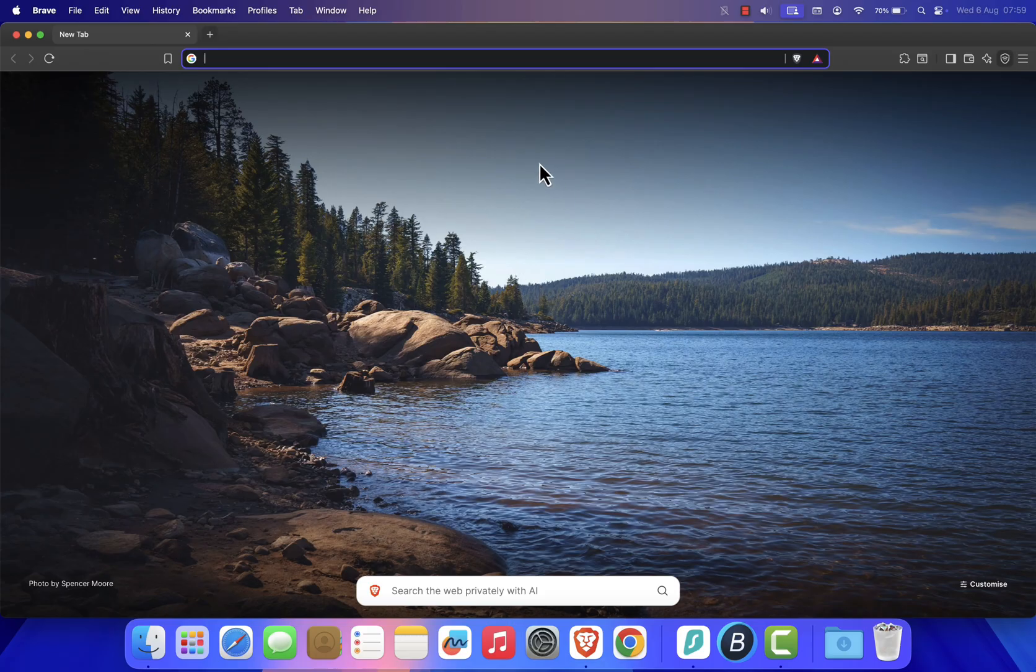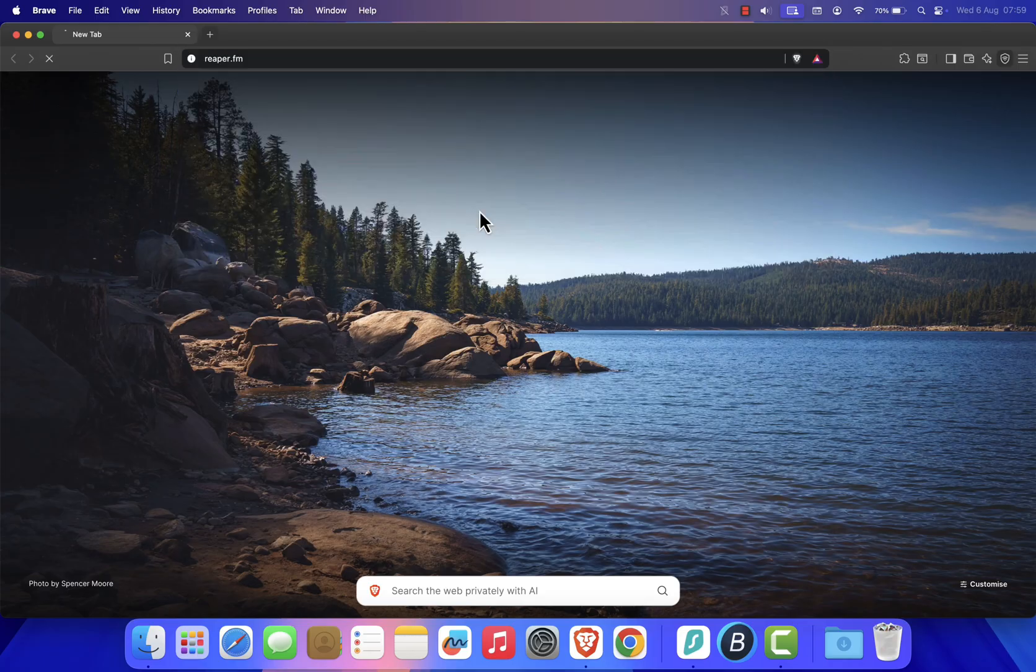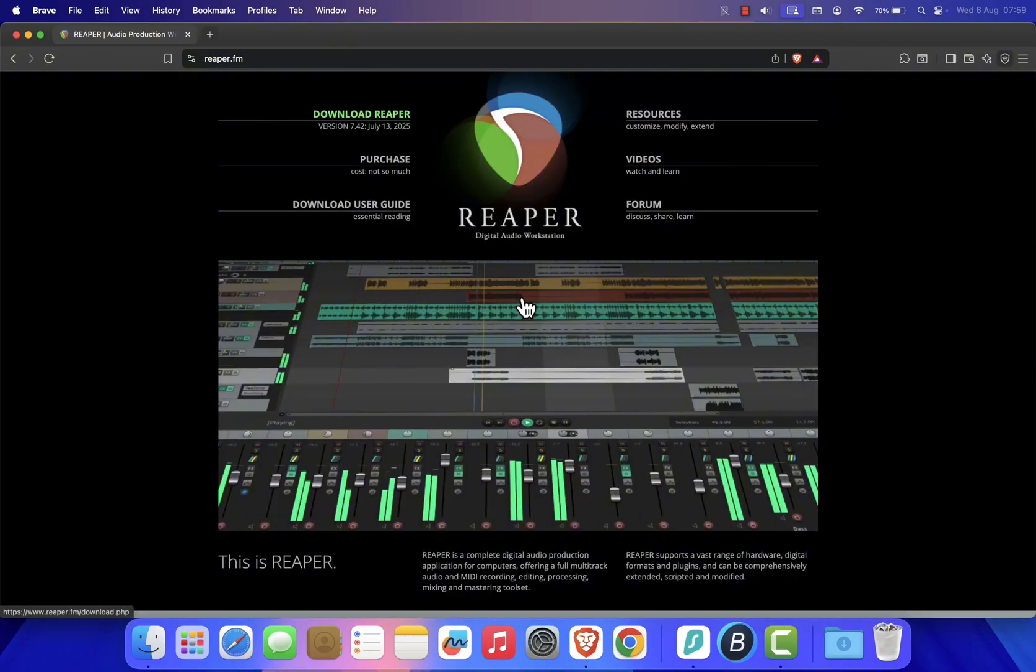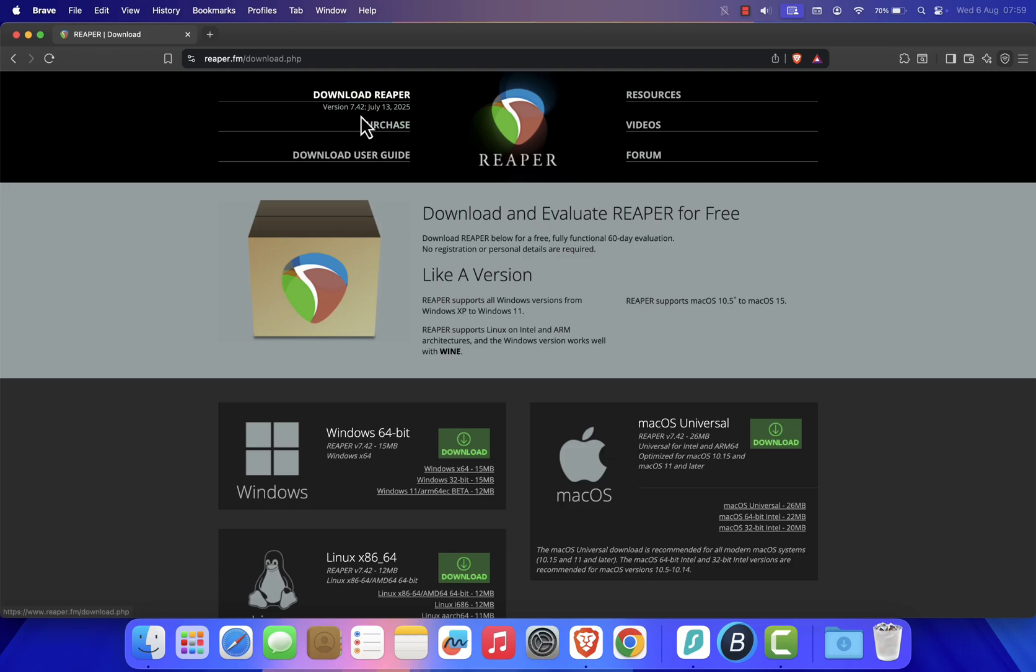Next, head over to the official website, reaper.fm. Once you're on the homepage, click the Download Reaper button located in the top navigation bar.